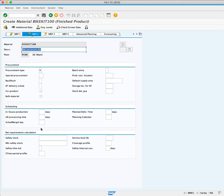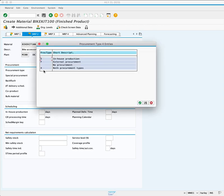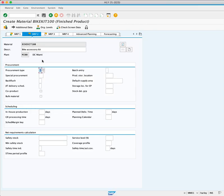We reach the MRP 2 view, where we look at the Procurement Type. By clicking the Match Code button, we choose E for In-House Production.